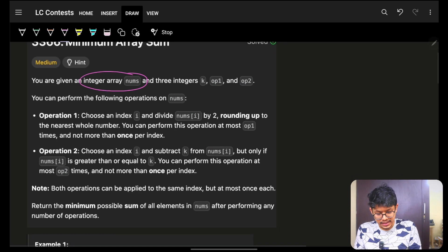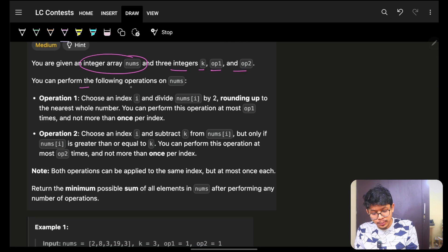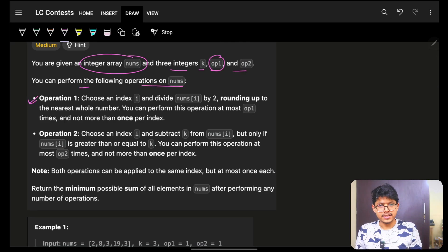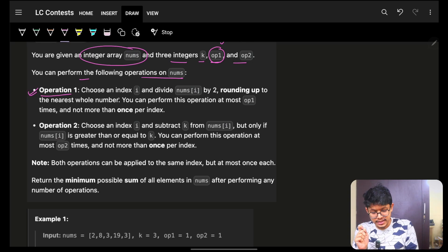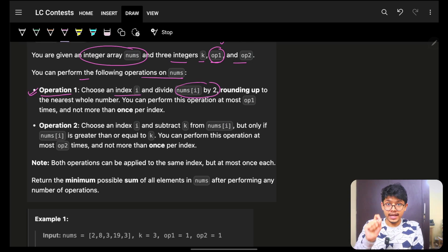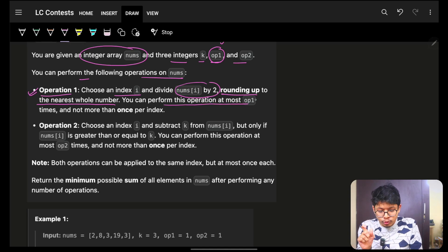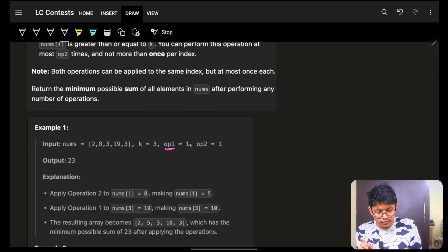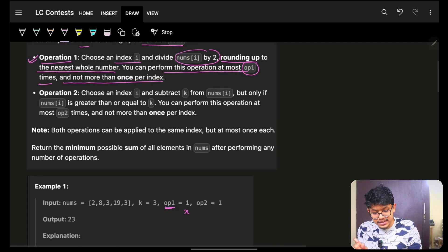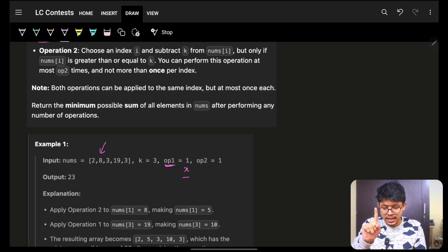You are given an array nums and three integers k, operation1, and operation2. Operation1 says: choose any index i, divide nums[i] by 2 and round up to the nearest whole number. You can perform this operation at most operation1 times, and not more than once per index.